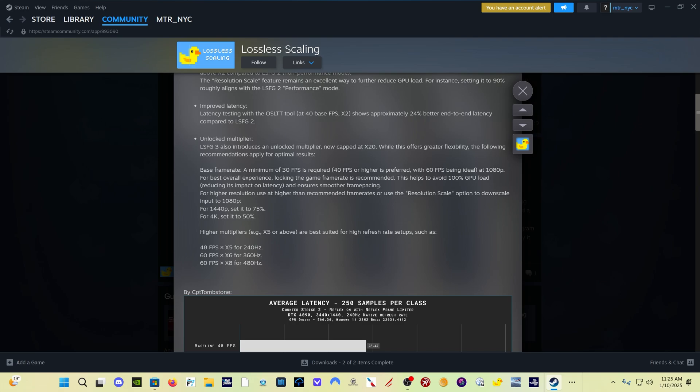You need a minimum of 30 frames per second in order to be able to use this consistently. I have actually found, they say 40 FPS is preferred, 60 is ideal. I have found that 60 FPS, if you can get 60 FPS in your sim, that's going to give you the best experience with Lossless Scaling Frame Generation.